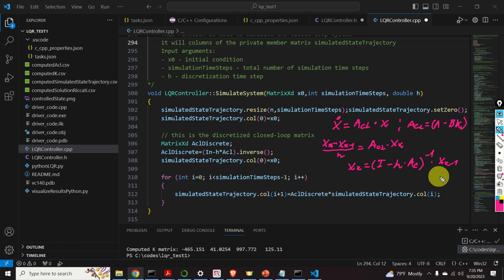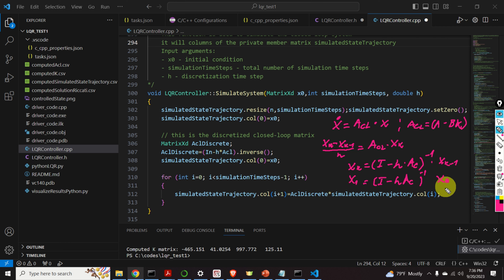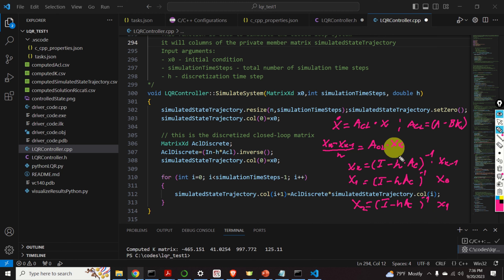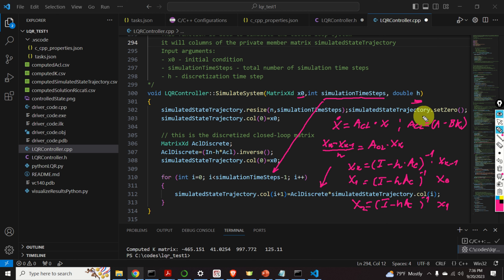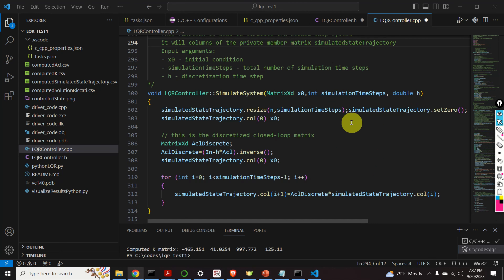The input arguments of the simulate function are x0 (the initial condition), simulation_time_steps (the total number of simulation time steps), and h (the discretization time step). That was the implementation file. Next, we need to explain the driver code.